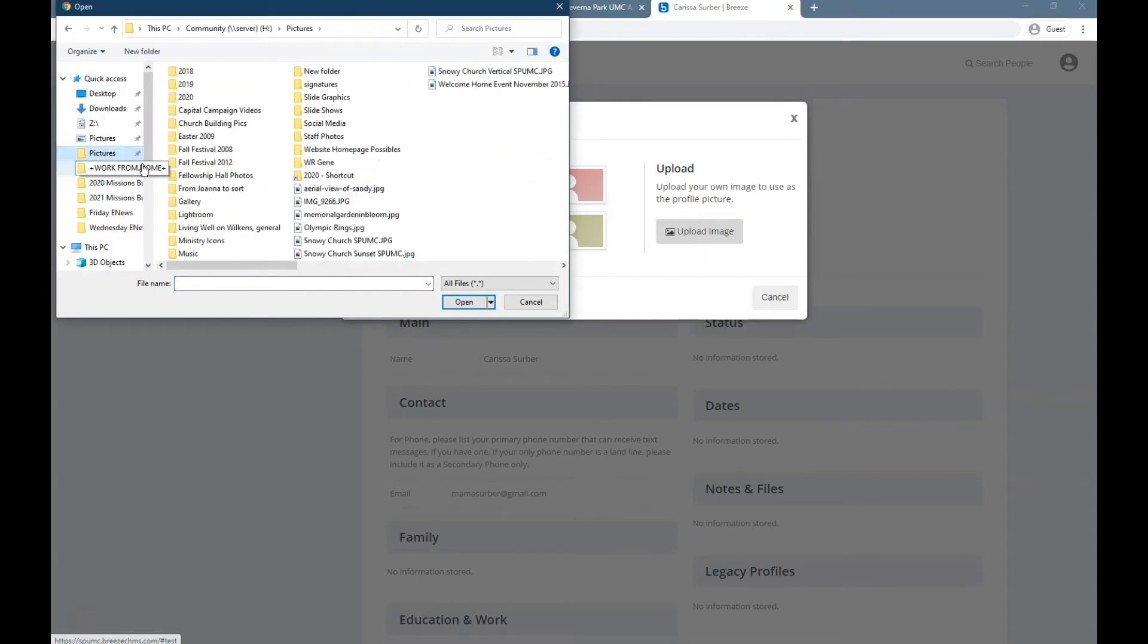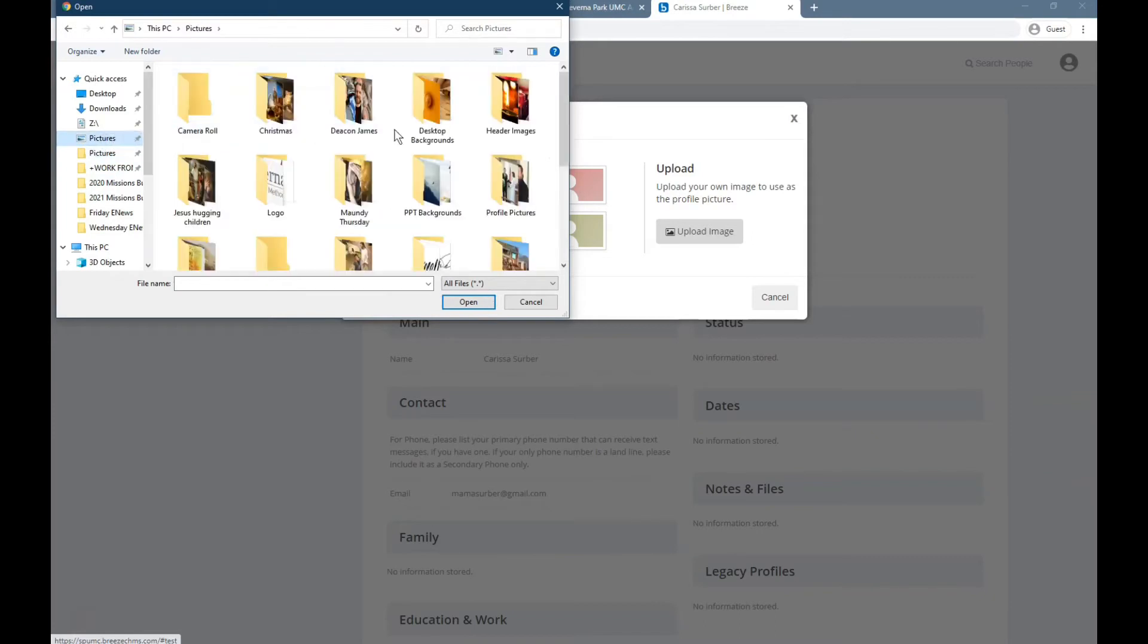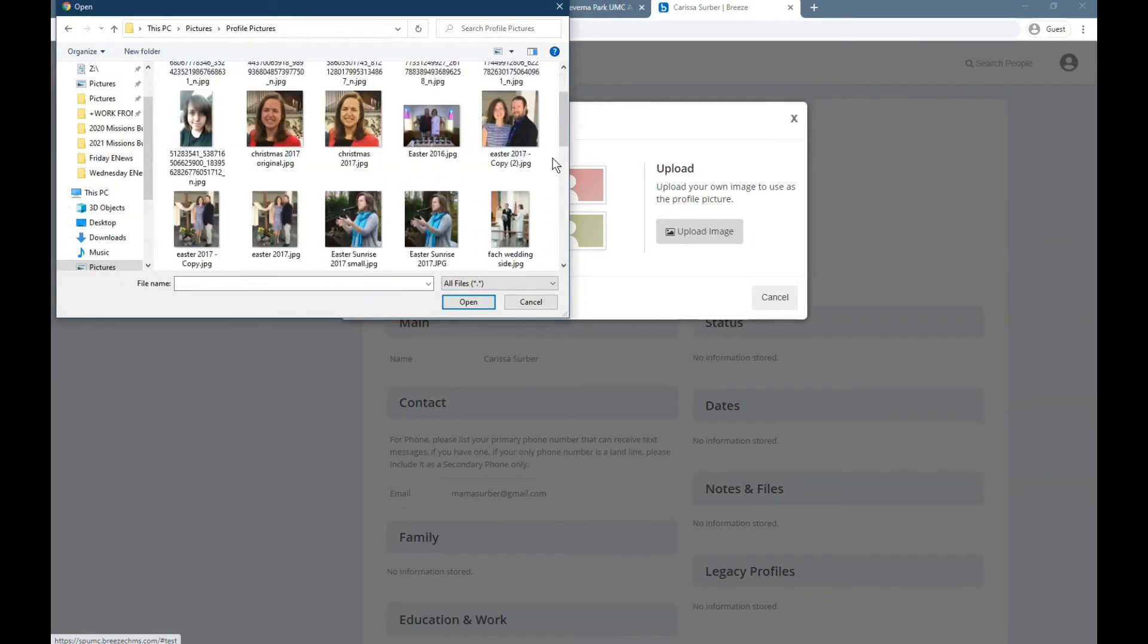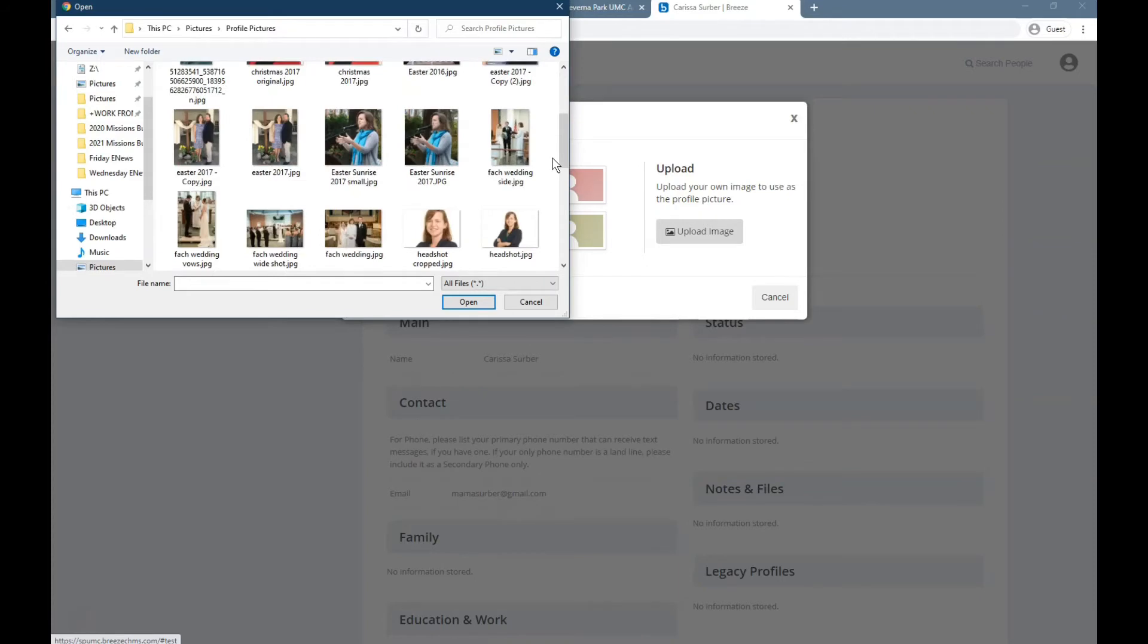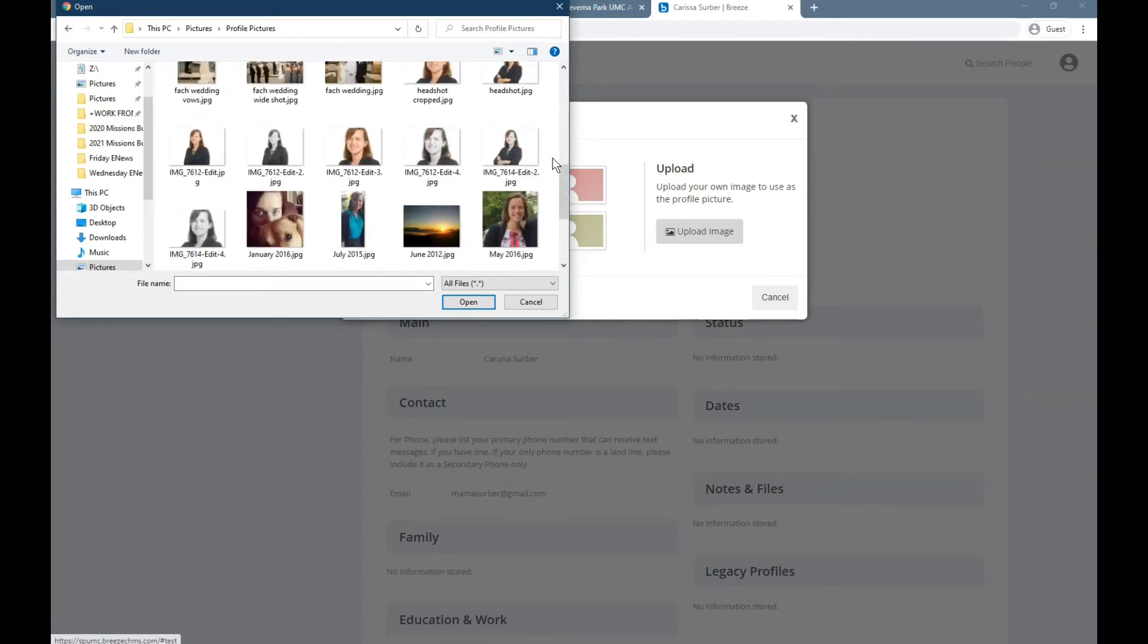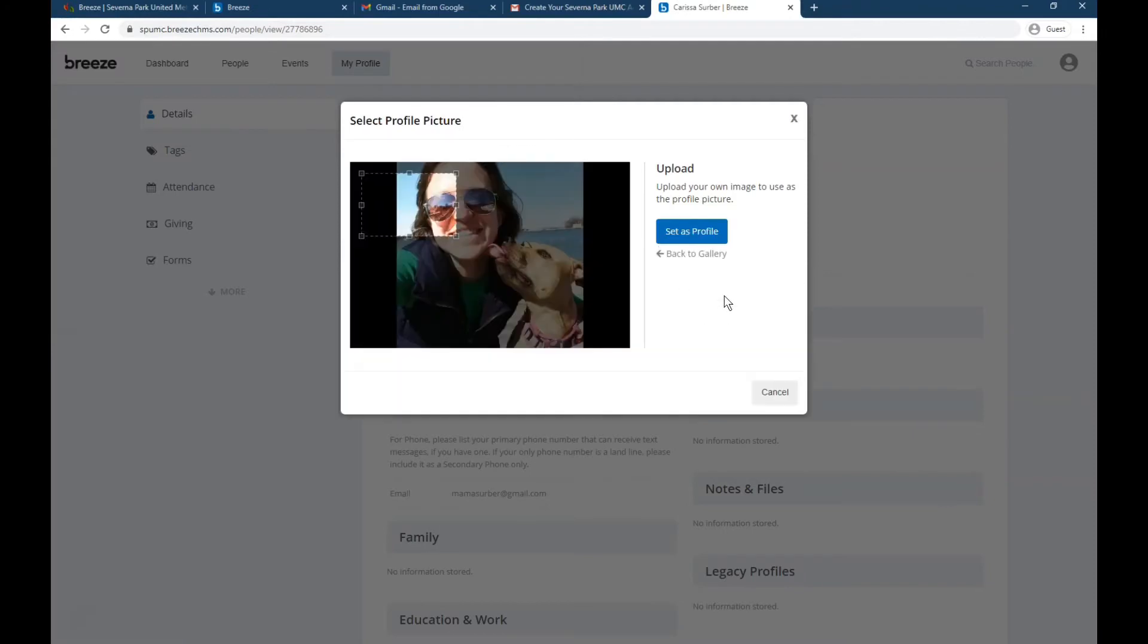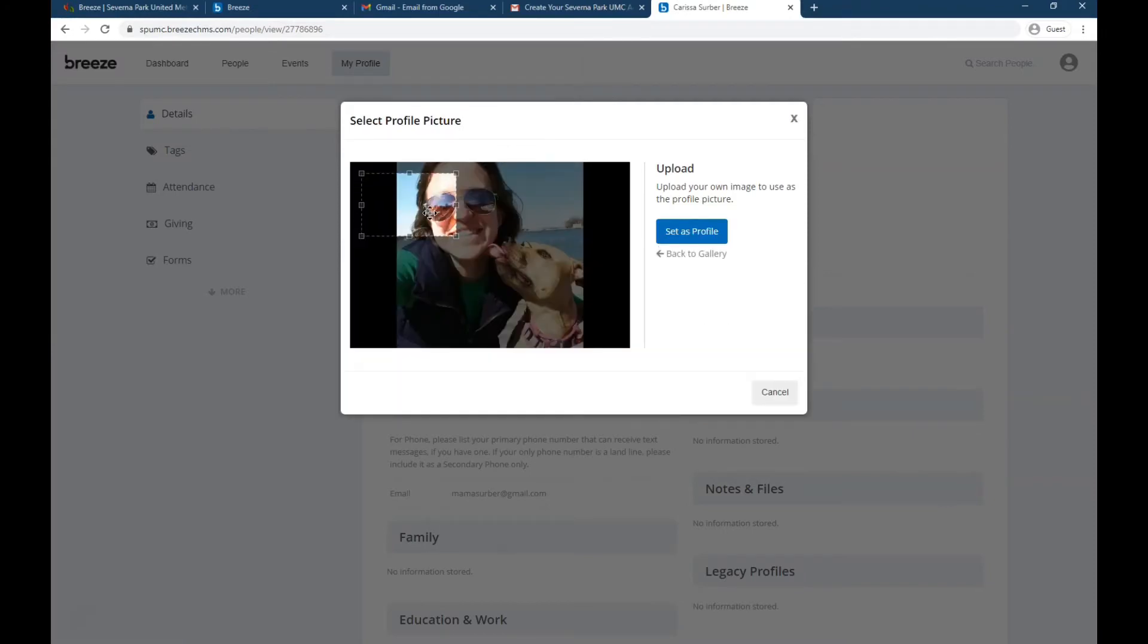So I'm going to browse to the folder where I have some profile picture options. I'm going to scroll down, try to pick my favorite photo. Oh, let's pick this one with me and Maisie on the dock at West River. That's a good photo of just me.